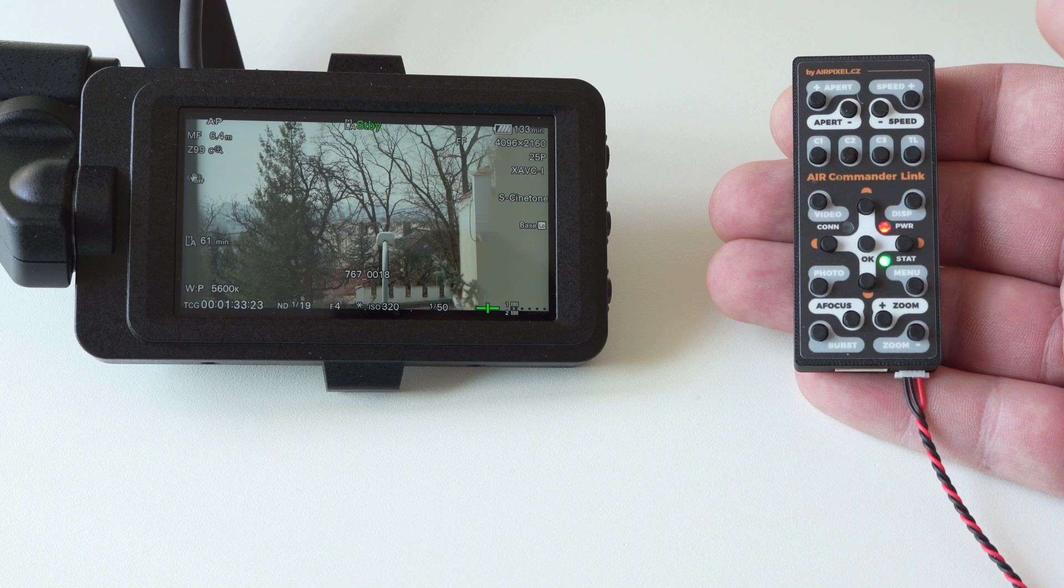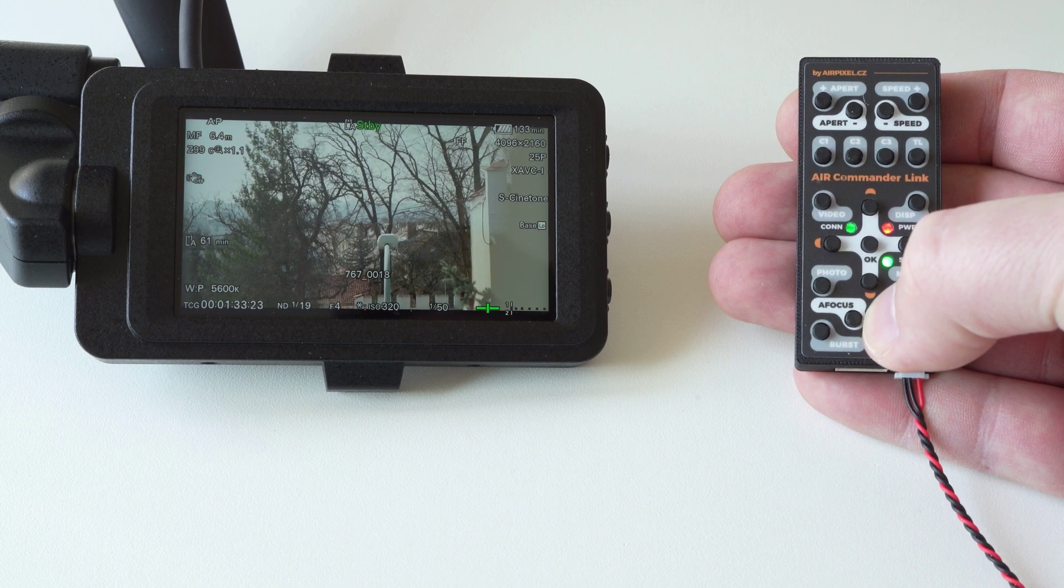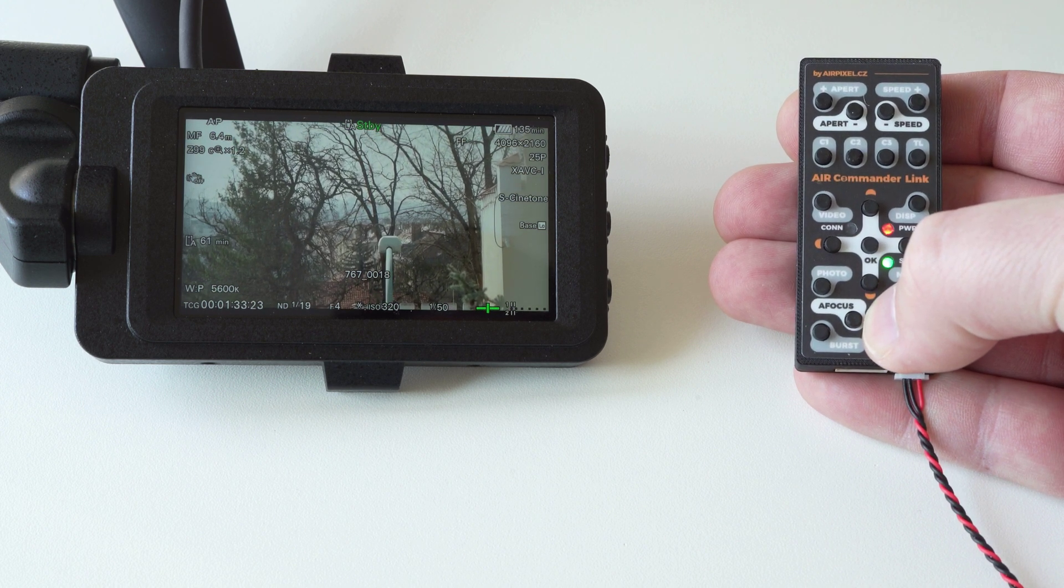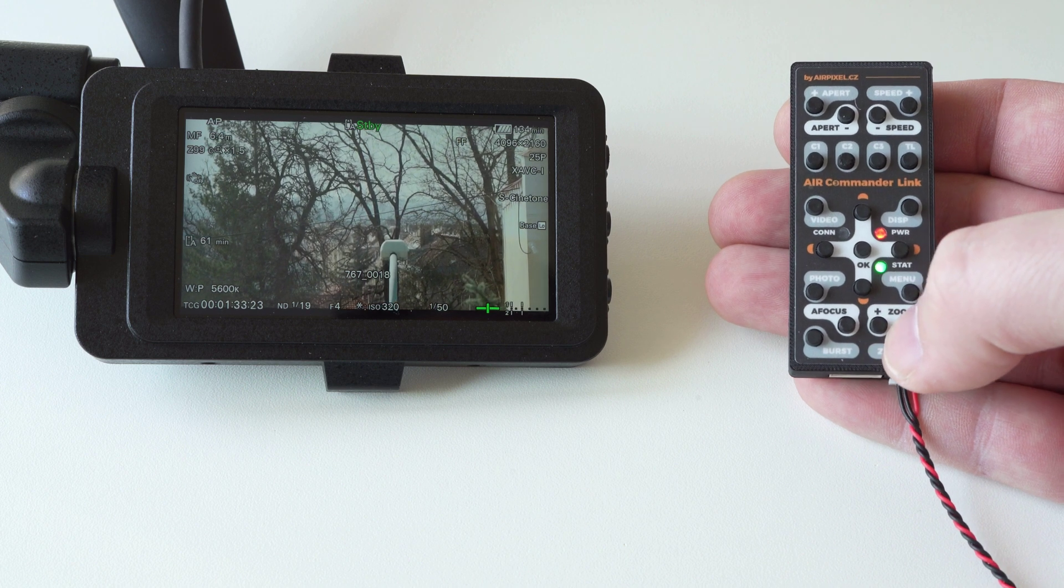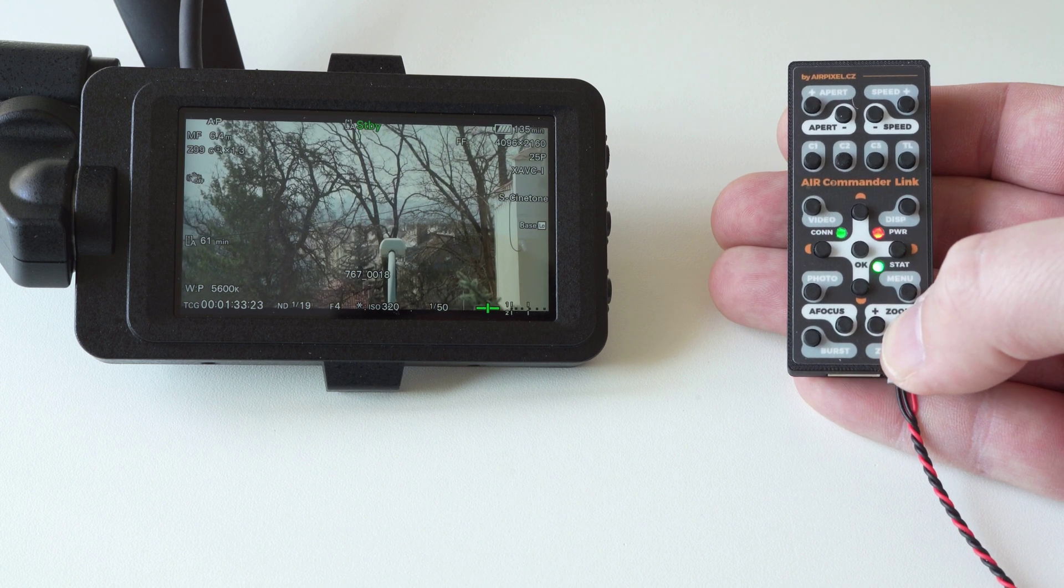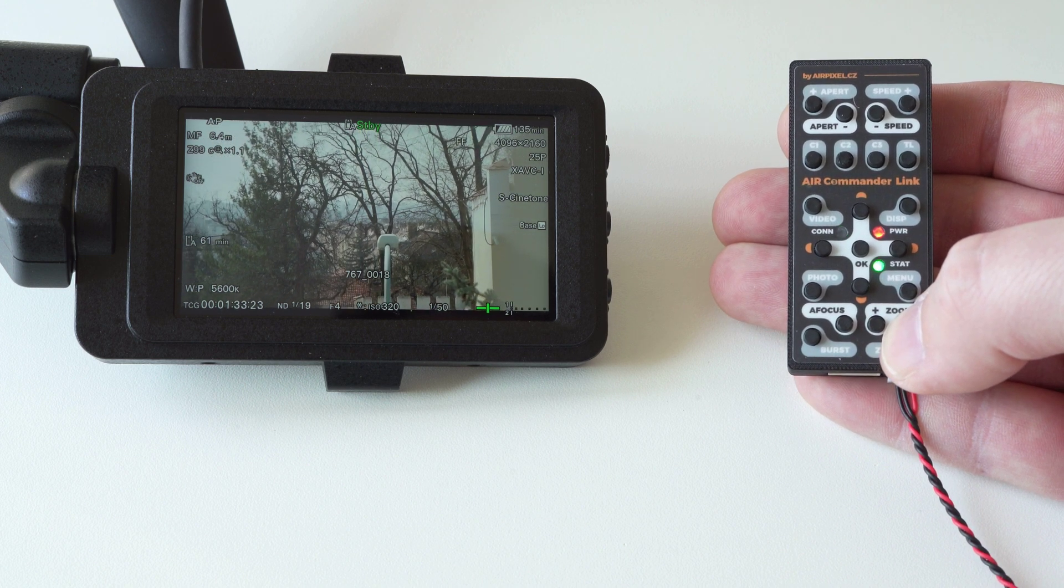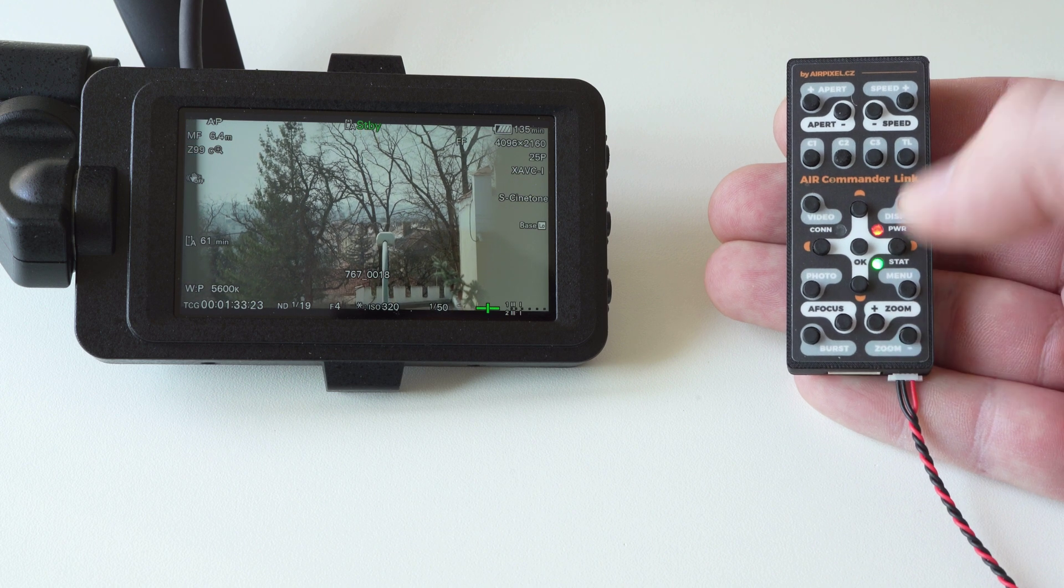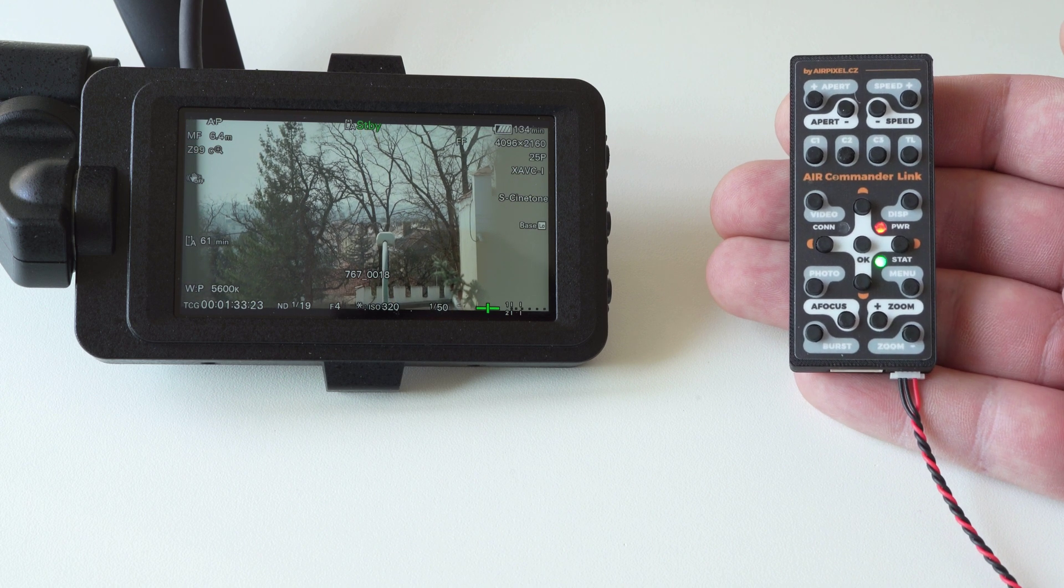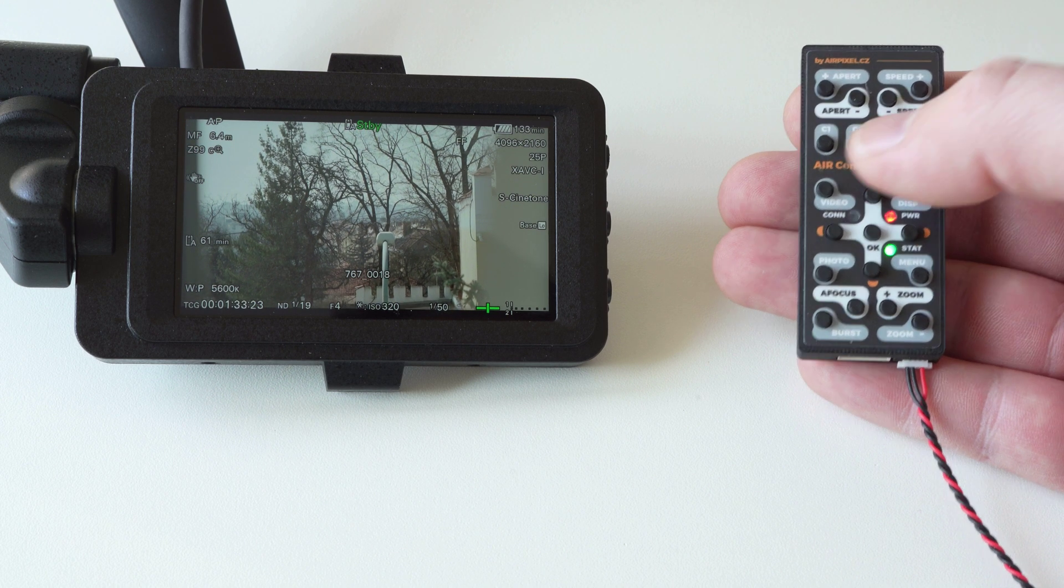Remotely zoom in, or out. And finally, trigger recording.